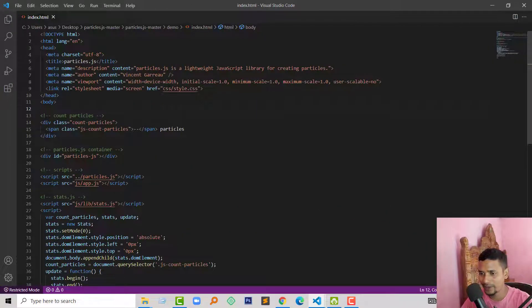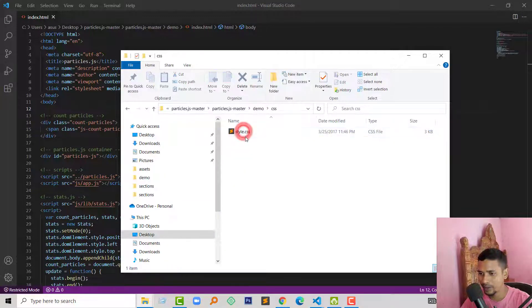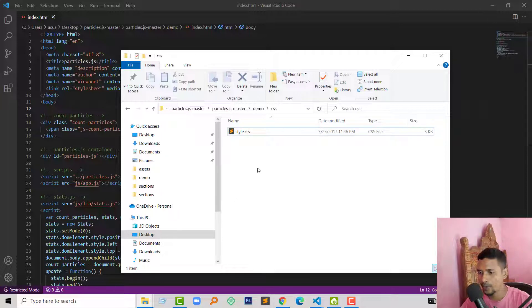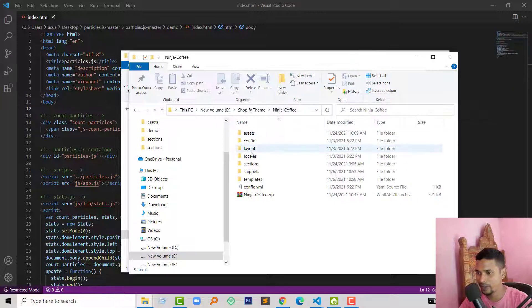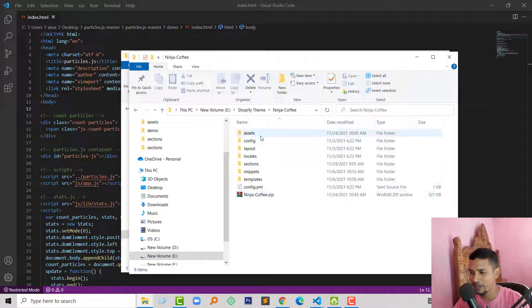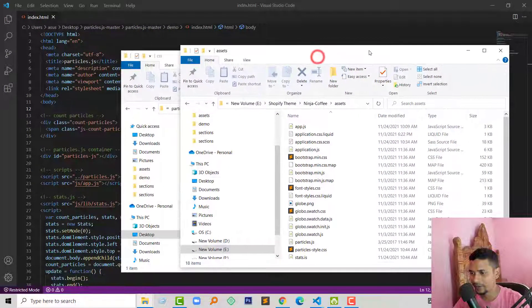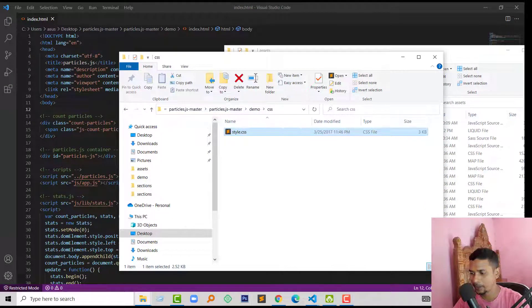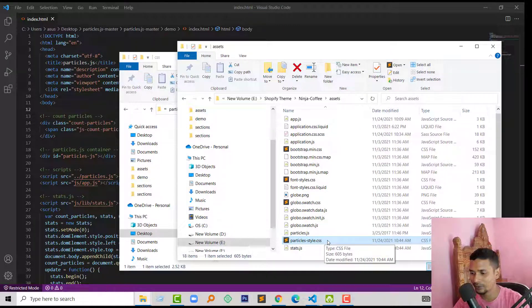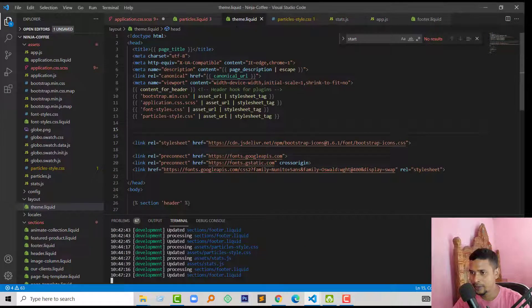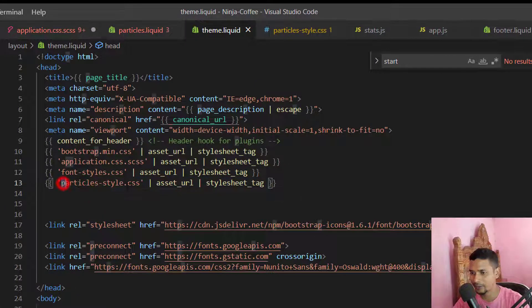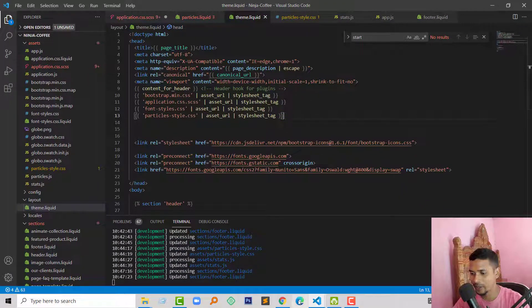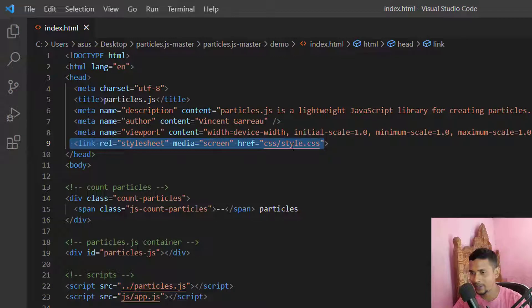From the index.html file we are going to add the effect one by one. First we have to add the CSS file. This file is under the CSS folder. In my Shopify theme I have added this file — here is my Shopify theme folder. Here is the asset folder, and I have added a CSS file named particles-style.css where I copied all the CSS code and pasted it. I have also linked this CSS file from my theme.liquid file.